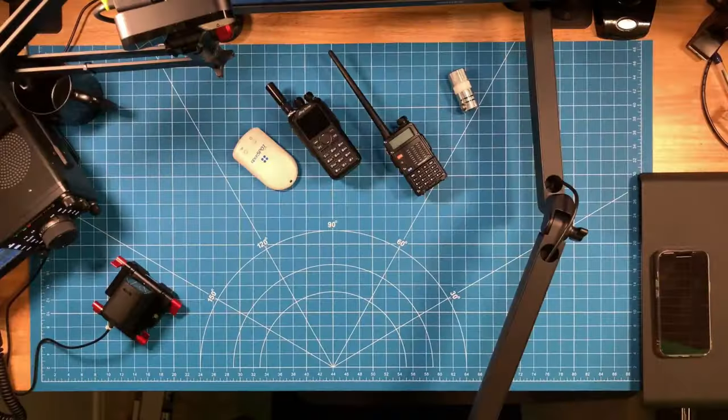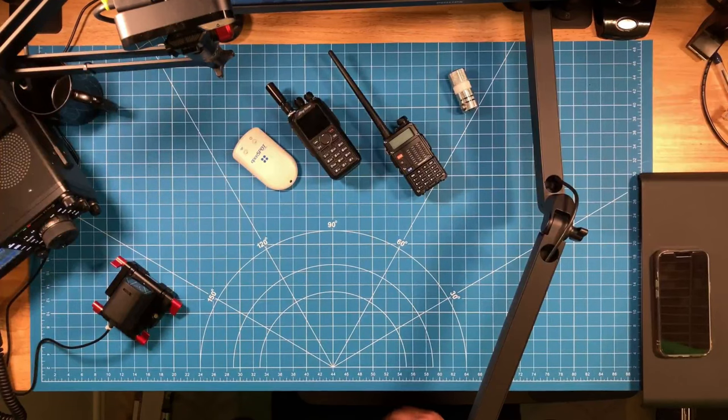Many people who get bit by this bug just keep going and going, and your limitations are really time, space, budget, and your interest in the hobby. But my point is this, it can be as simple or as complex as you choose for it to be.